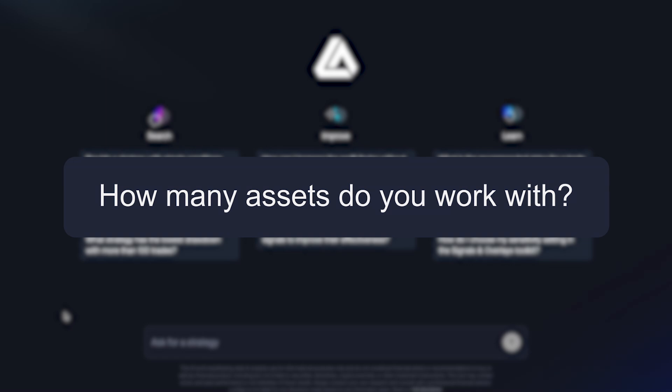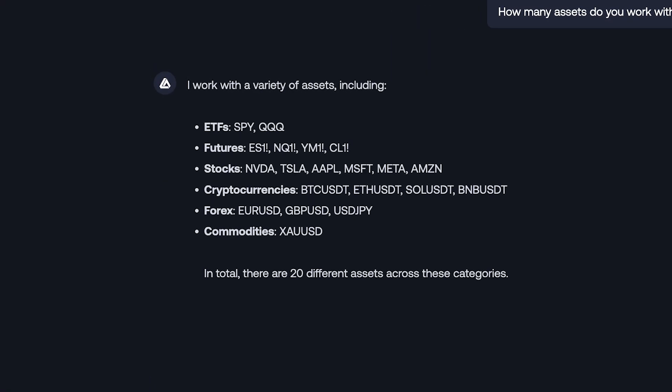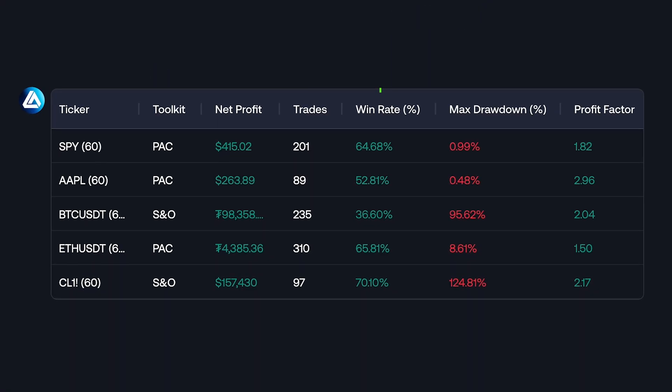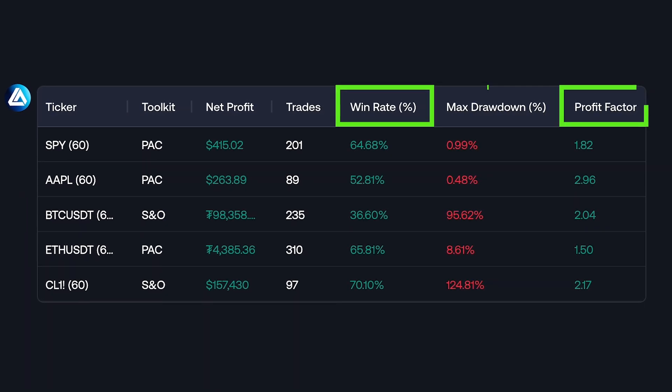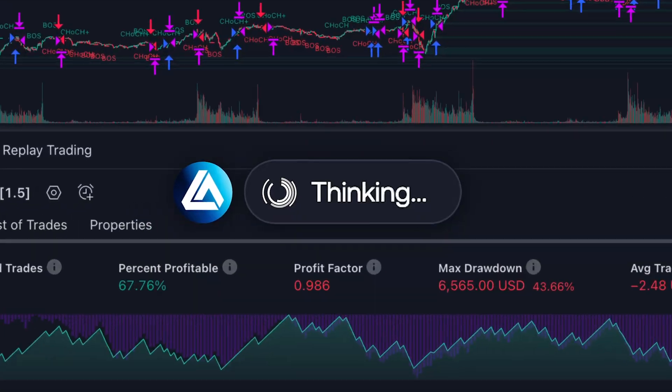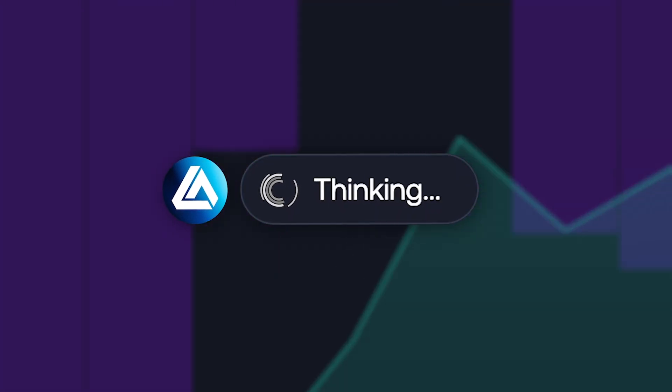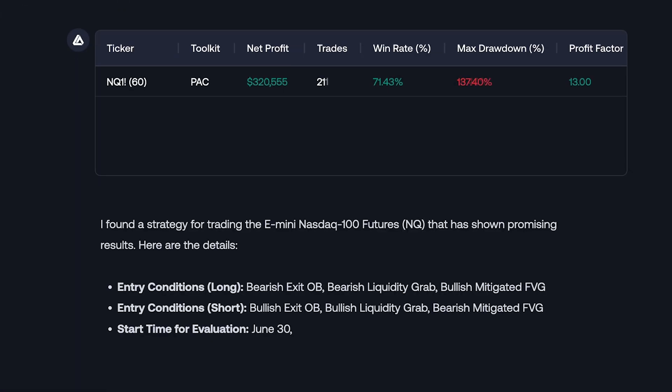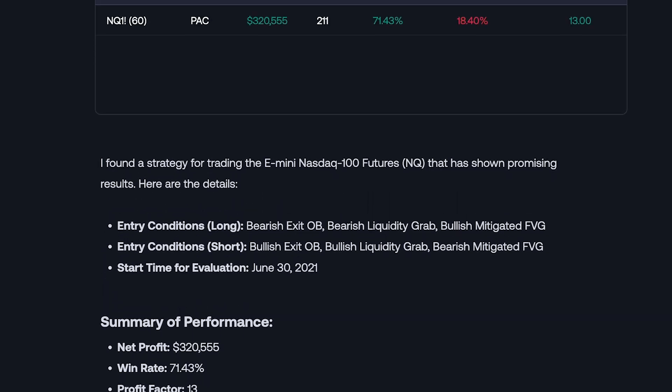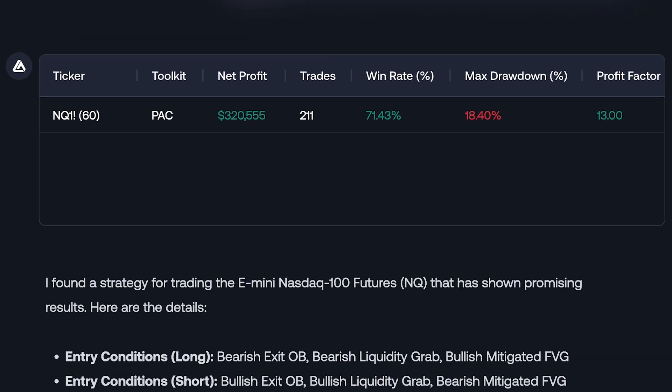The AI Backtesting Assistant can provide strategies based around whichever assets are chosen by the user, returning information such as win rate, profit factor, drawdown, and much more. It's able to automatically sort through the best settings and combinations of features to give you the best possible strategies right away, without you having to go through and find these on your own.